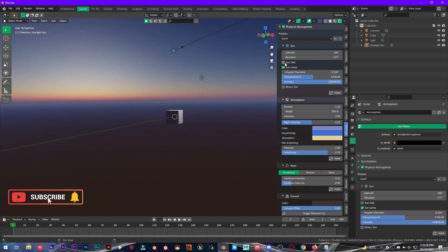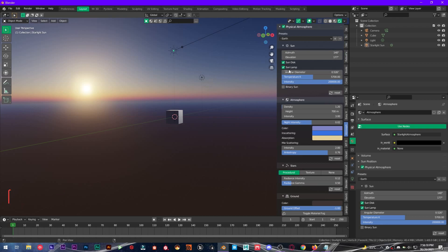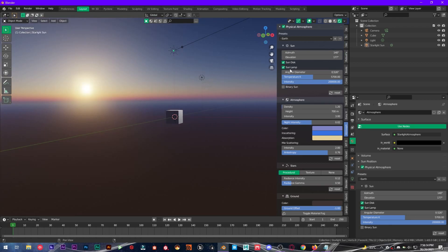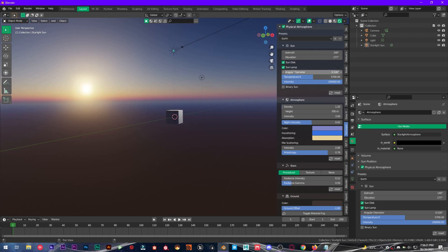Sun lamp, you also have to make sure it's checked. Don't uncheck these two properties right here, these are very important. From here you will find sun angular diameter.